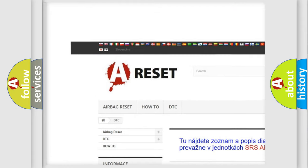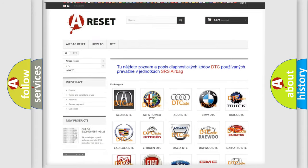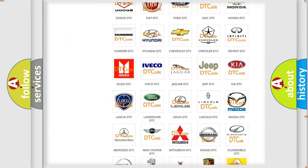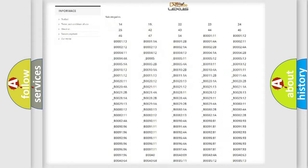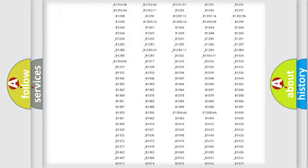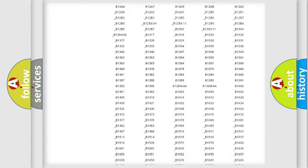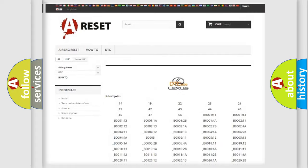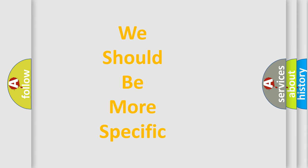Our website airbagreset.sk produces useful videos for you. You do not have to go through the OBD2 protocol anymore to know how to troubleshoot any car breakdown. You will find all the diagnostic codes that can be diagnosed in Lexus vehicles. Also many other useful things.